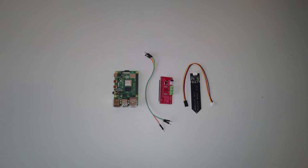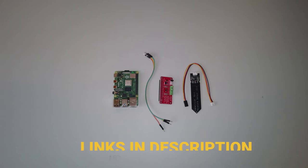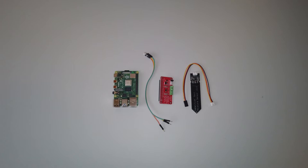And as always, you can find the links to all the components I'm using as well as the link to the official write-up in the description below. So let's move on to the physical setup. Quickly going over some of the components here, I have a Raspberry Pi 4.